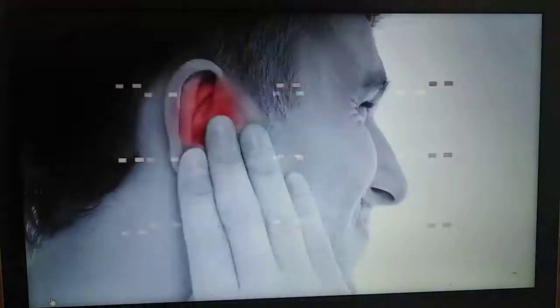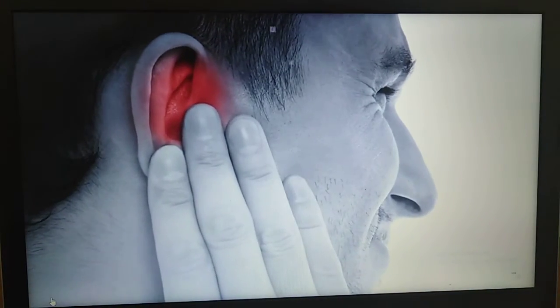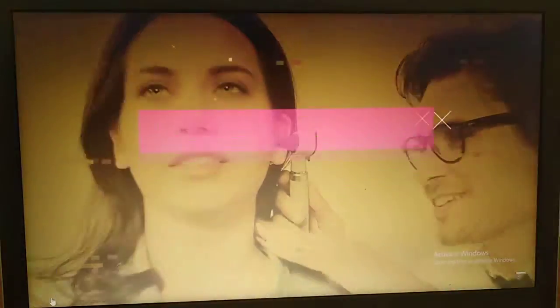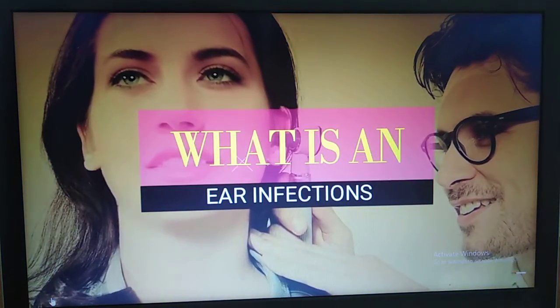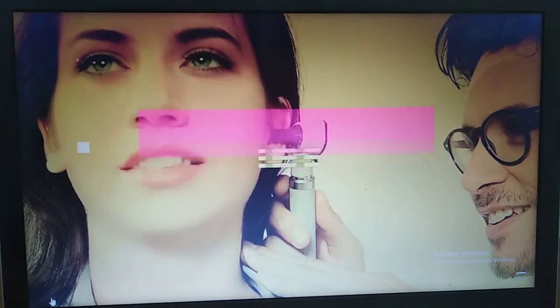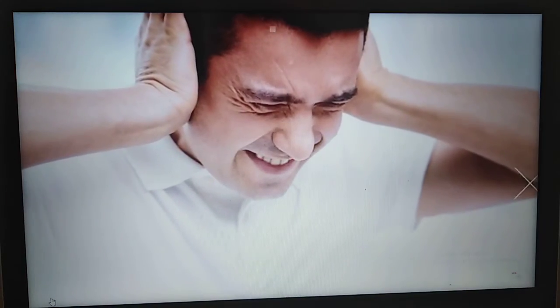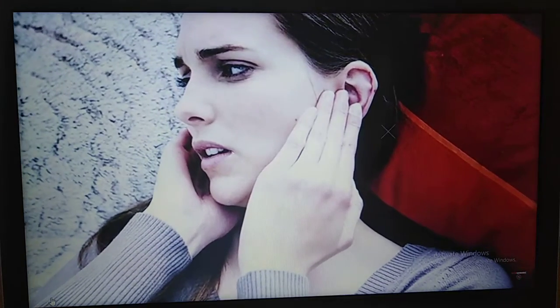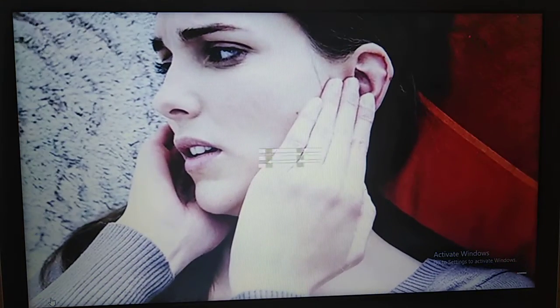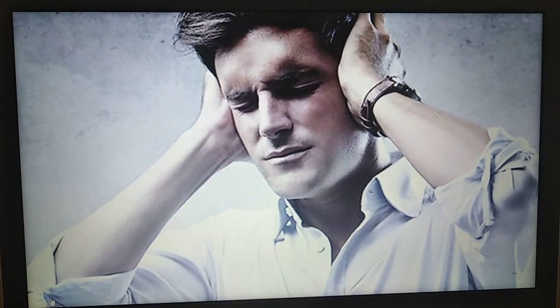Here are seven overlooked signs of an ear infection to watch out for. What is an ear infection? An ear infection is a blockage in the ear canal that has become infected. There is a tube that runs from the middle of the ear to the back of the throat called the Eustachian tube. If this tube becomes blocked or swollen, fluid can become trapped in the inner ear and become infected, leading to an ear infection.